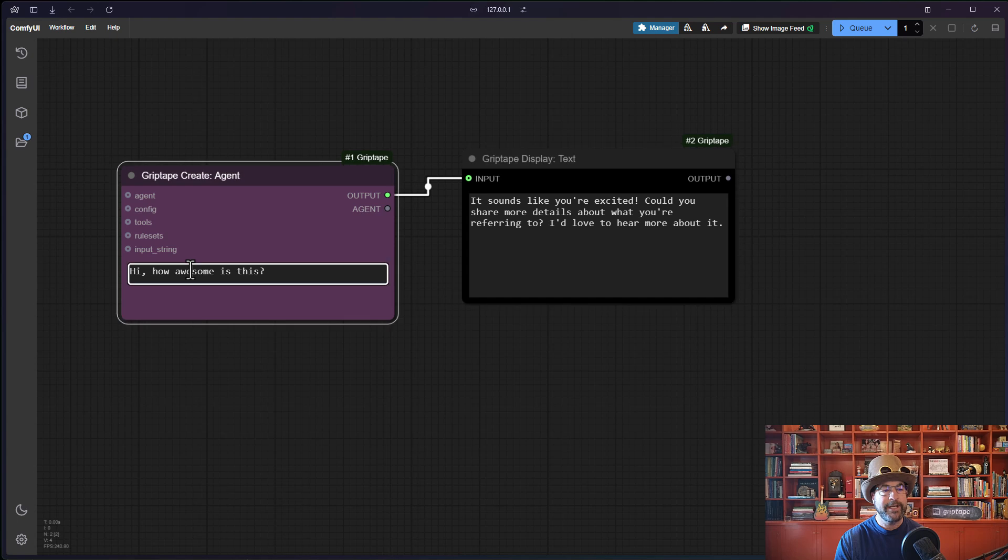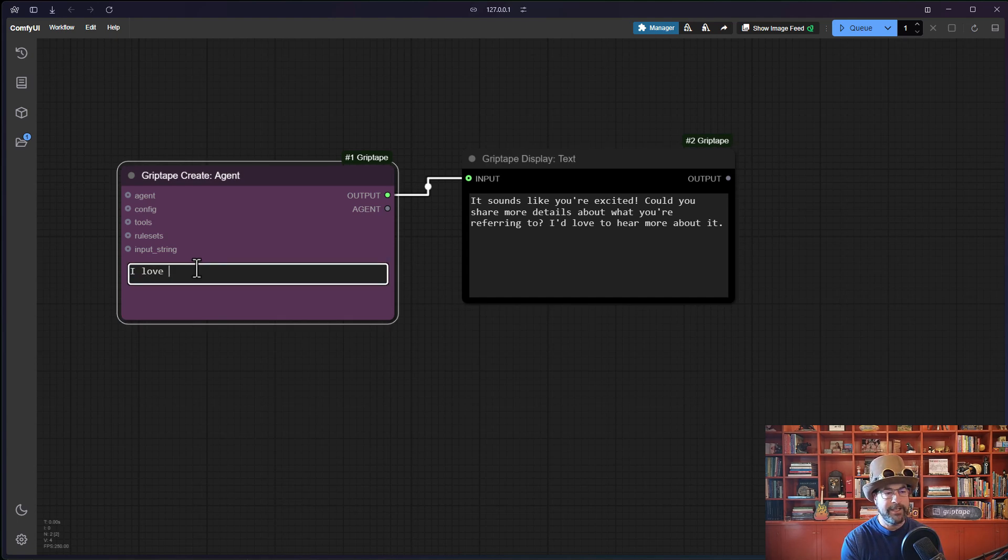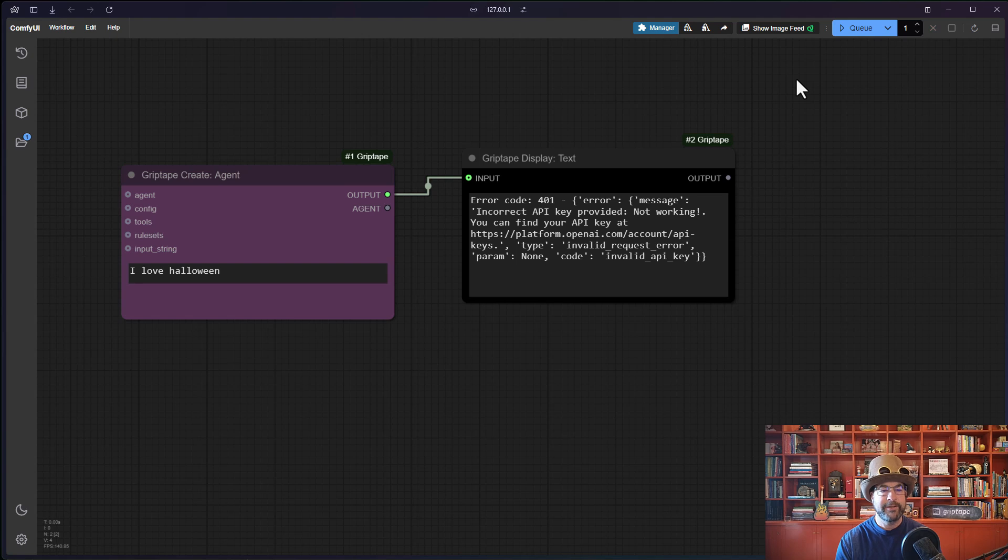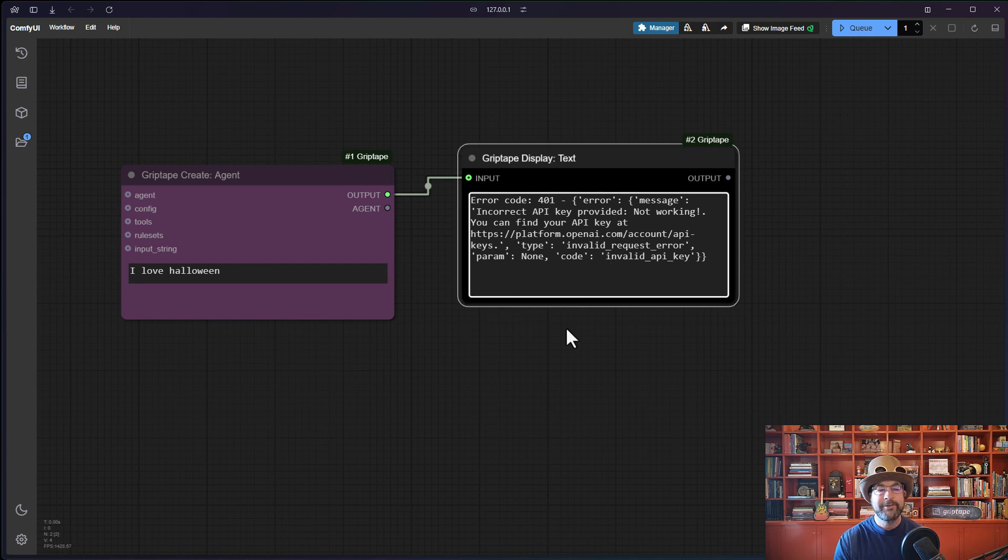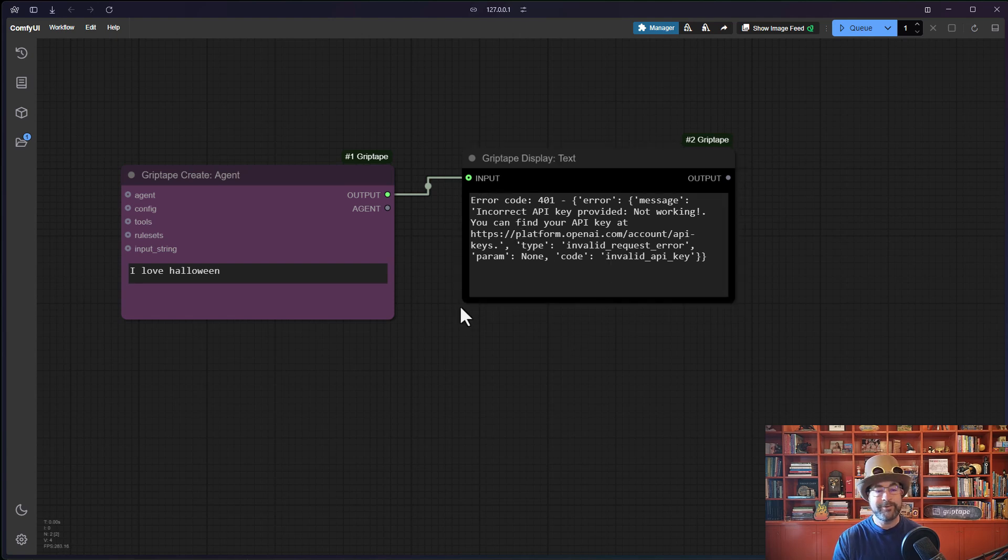If I go ahead and type in a new prompt here, like I love Halloween and run this, you'll see you get an error incorrect API key provided not working. You could find your API key at blah, blah, blah.